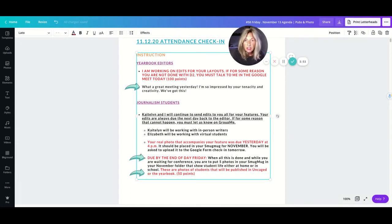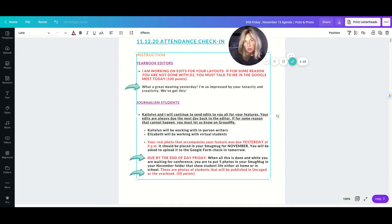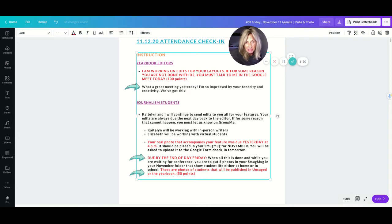You had your photo or graphic required to accompany your feature yesterday. That should be up in smug mug. Every feature has a photo attached to it, so make sure that's there because as soon as we catch up with you we're going to be looking at that for a grade.